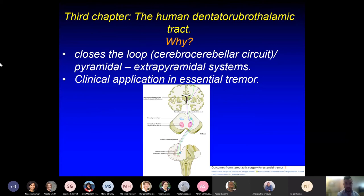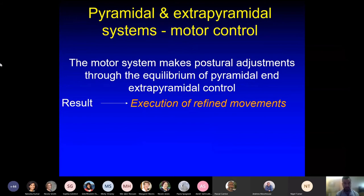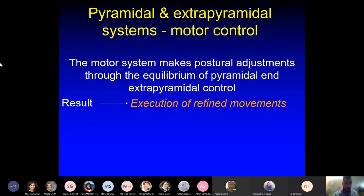In the third chapter, we analyzed the human dentate rubrothalamic tract, because it closes the loop of the cerebro-cerebellar circuit, which is a control between the pyramidal and extrapyramidal systems, with clinical application particularly in essential tremor. The pyramidal system is about the extrapyramidal systems — everything that is not pyramidal, as my Italian mentors used to say: the rubrospinal, vestibulospinal, tectospinal, and reticulospinal. On this neuron firing frequency, the pyramidal control adjusts its inhibitory input on interneurons and adjusts the neuron firing frequency for the refinement of movement.